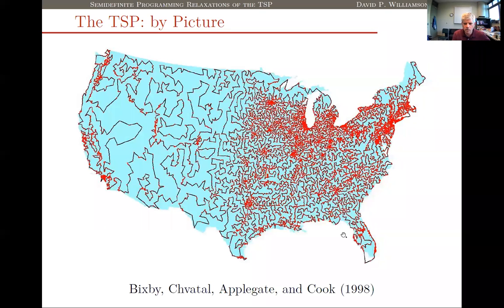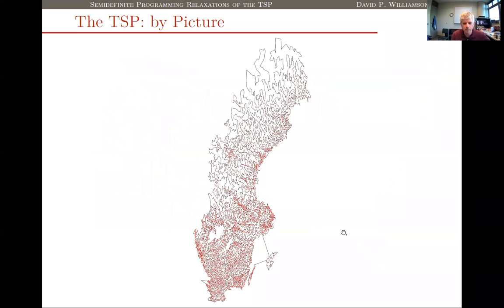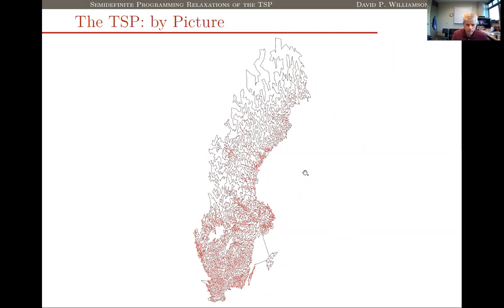Here is the set of cities and the optimal tour they found. For a slightly larger instance a couple of years later, they computed the optimal solution to roughly 25,000 cities in the country of Sweden. There's the set of cities and then the optimal tour. TSP researcher Ulisse Vasile pointed out that the population of Sweden is only about 10 million people, so 'city' is a misnomer — on average you'd have about 400 people per city, so you can think of this as routing through all the villages and towns of Sweden.